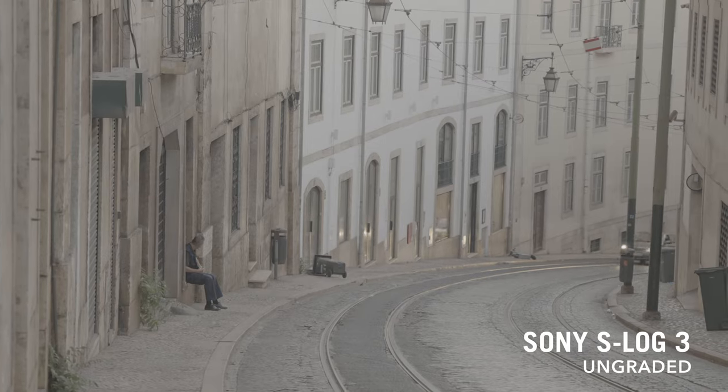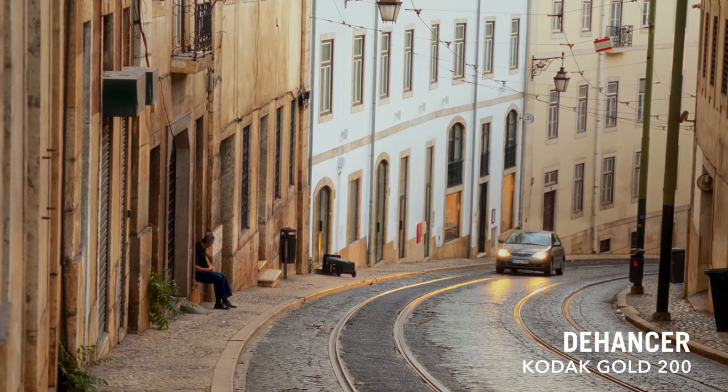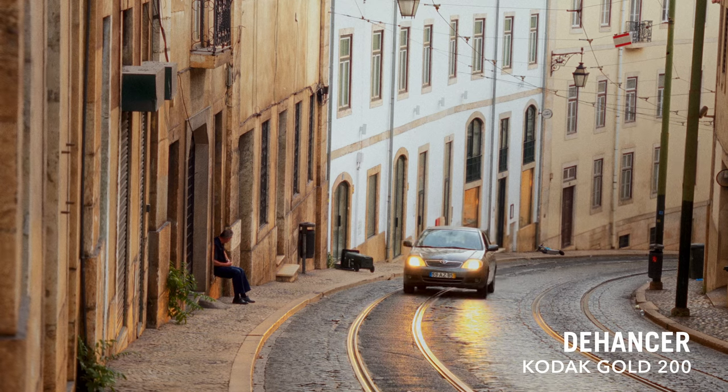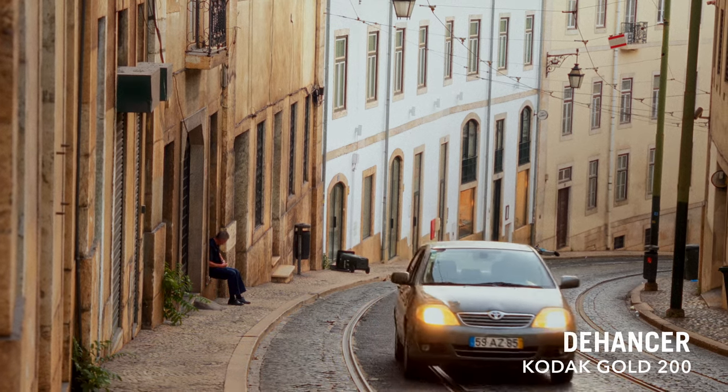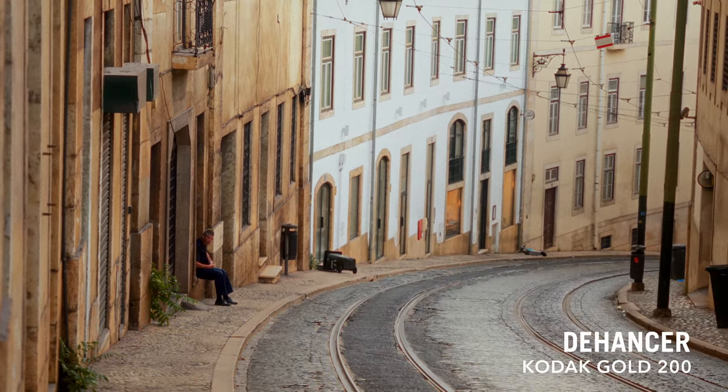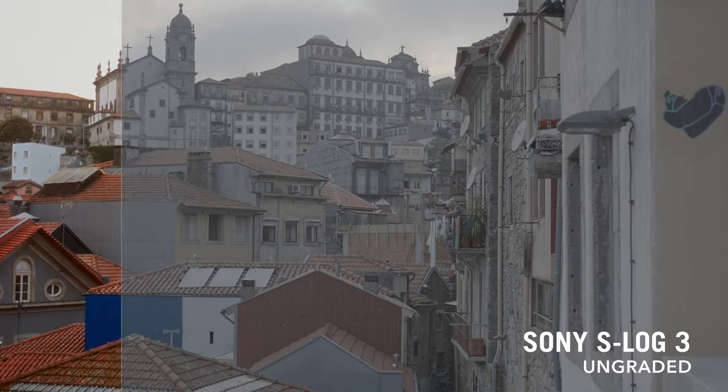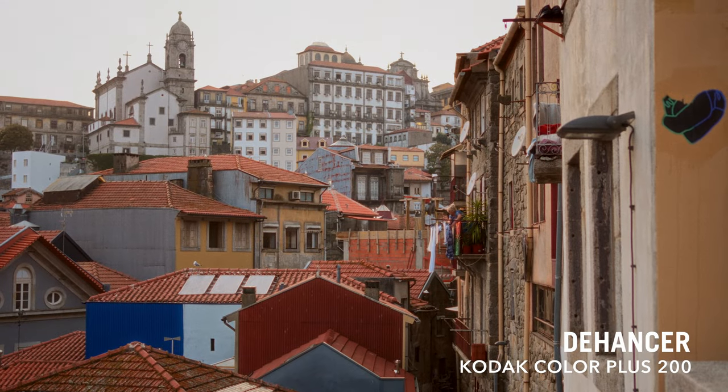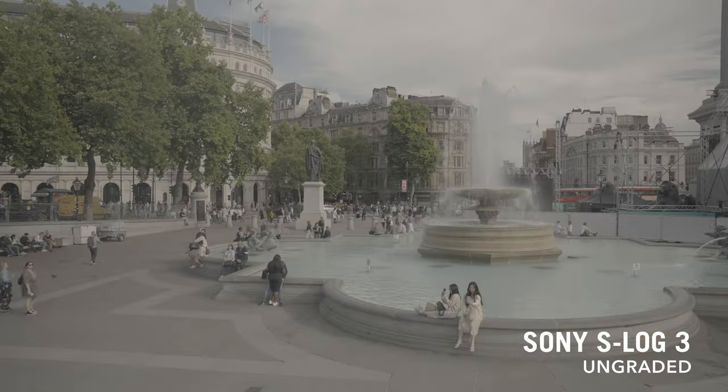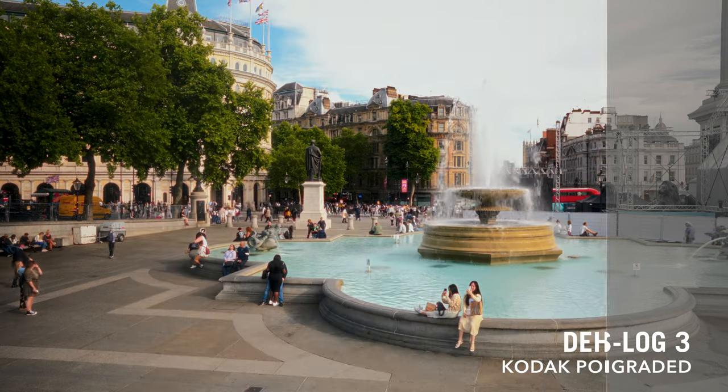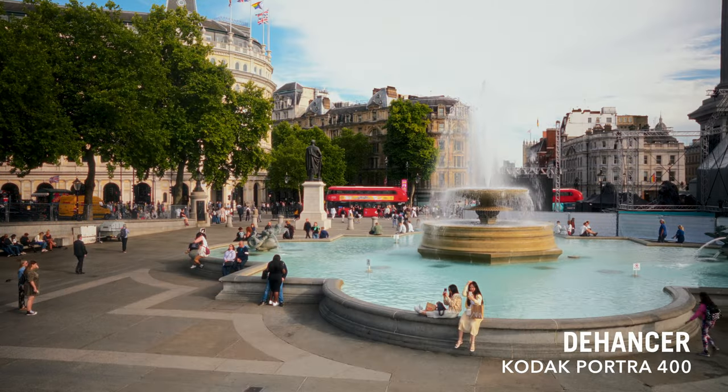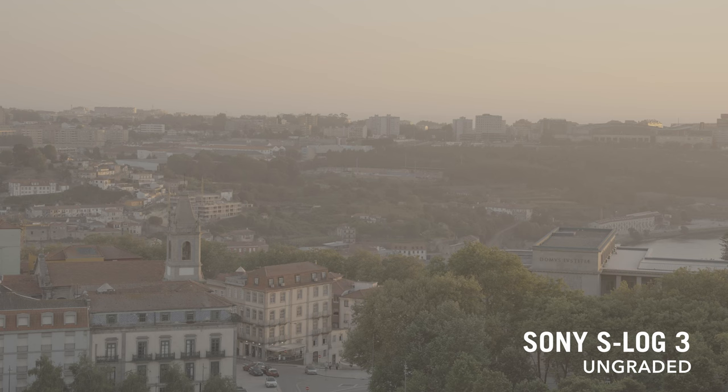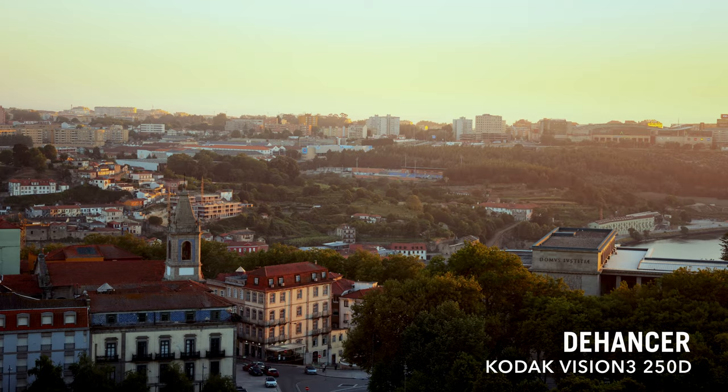Now let's talk about who would benefit most from Dehancer. If you're a filmmaker with a burning desire to capture the essence of film aesthetics in your digital projects, Dehancer would be a fantastic tool. It caters to those who are primarily shooting digital but still yearn for that film aesthetic. However, I need to stress that Dehancer might not be the best choice for beginners. Its wide array of settings and options could feel overwhelming, especially if you're not already familiar with the basics of color grading. I'd recommend it more to intermediate and experienced filmmakers who can fully harness its potential.